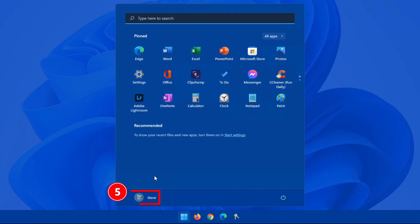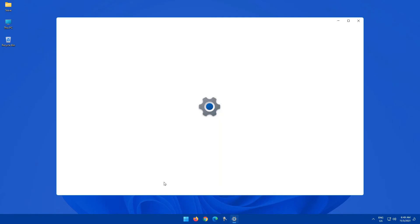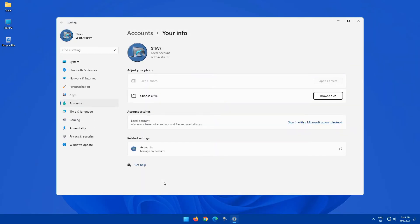Bottom left-hand corner, we have user, and this is just the user that's currently logged on to the system. So if you click on it, you have a couple of options, change your account settings, lock, sign out, and when you click on change your account settings, it automatically opens up settings, goes into accounts.